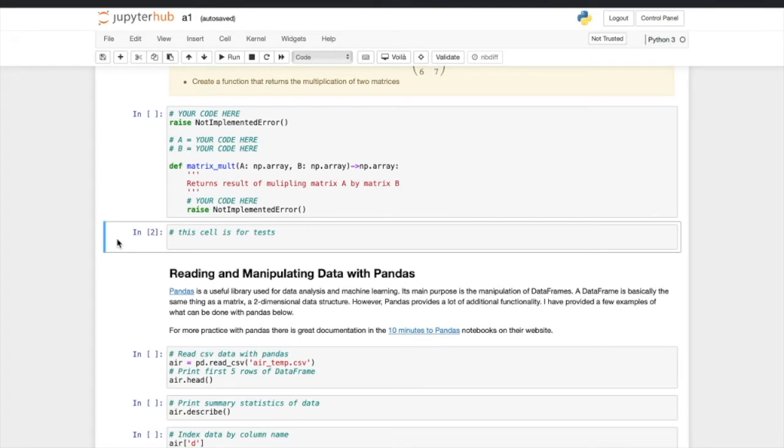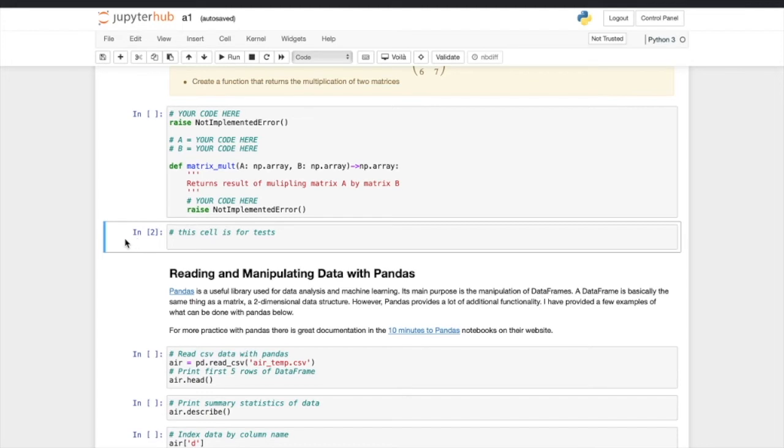At the end of each task, you may see a cell like this. No code involved, just telling you this cell is for tests. Actually, this cell is for the system to automatically grade your assignments. You don't need to do anything to this cell. Just leave it as it is. You don't need to even run it. But if you run it, it doesn't matter.